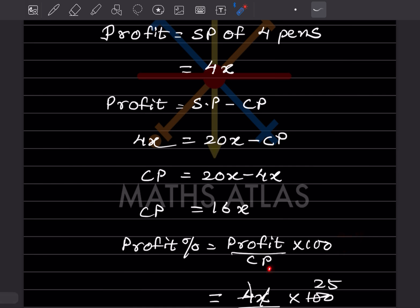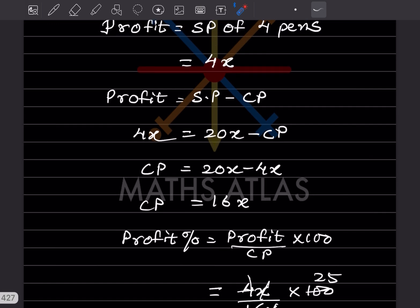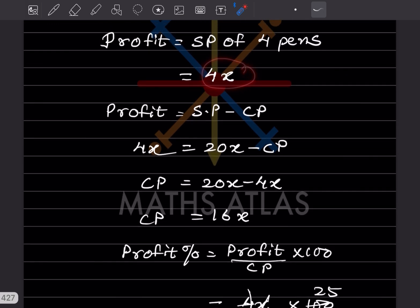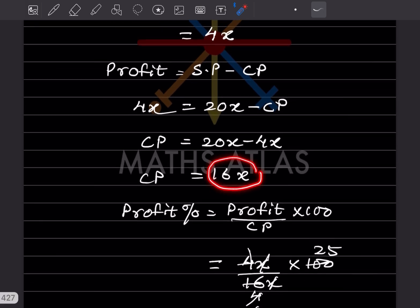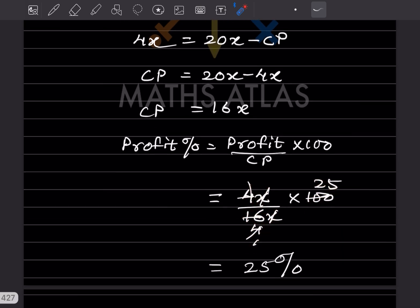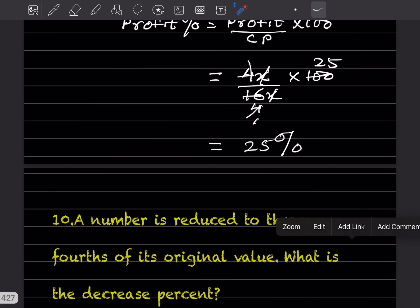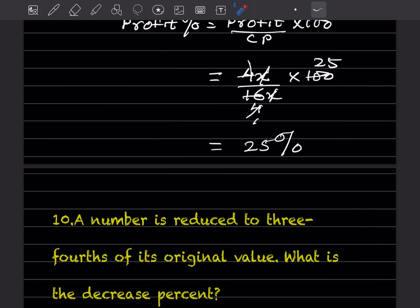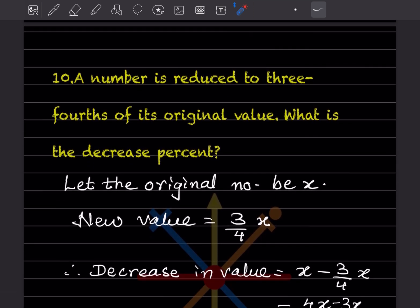Profit percentage = Profit ÷ Cost Price × 100 = 4x ÷ 16x × 100. The x cancels, giving 4/16 × 100 = 25%. The profit percentage is 25%.